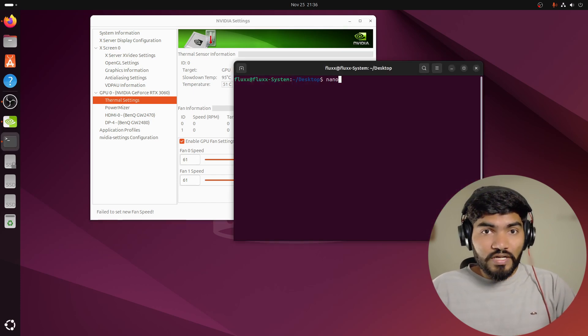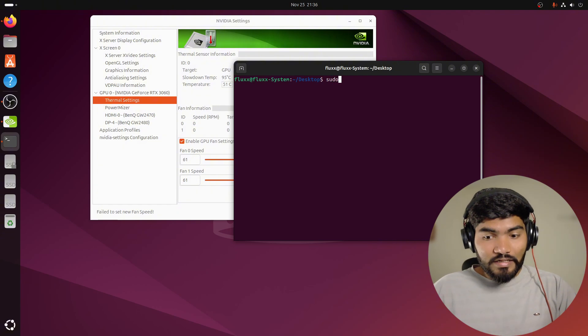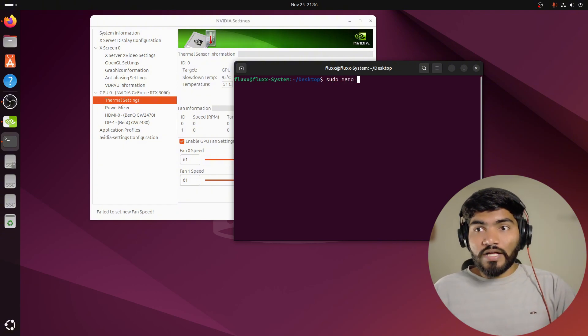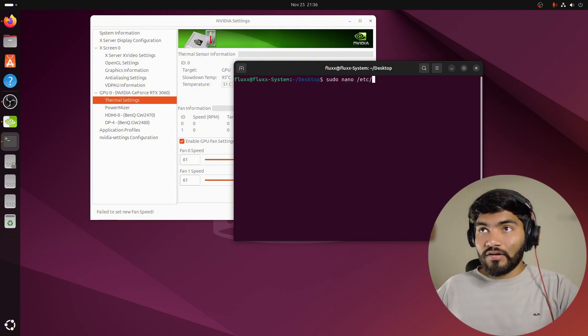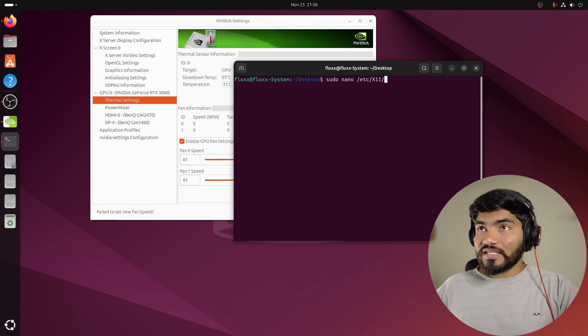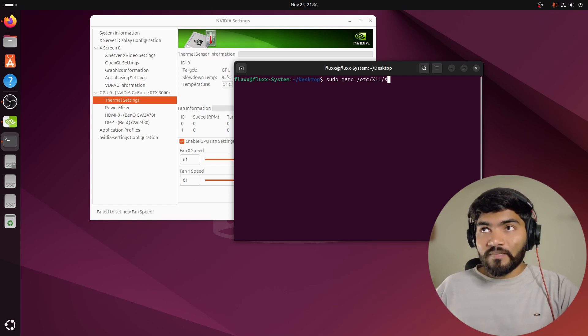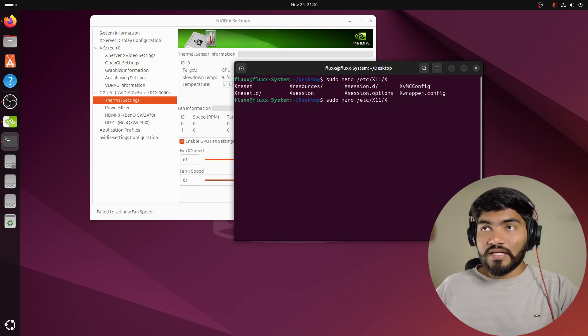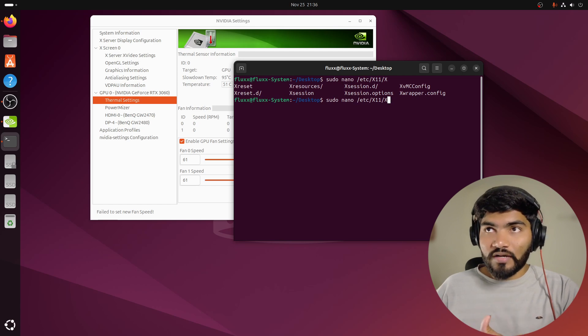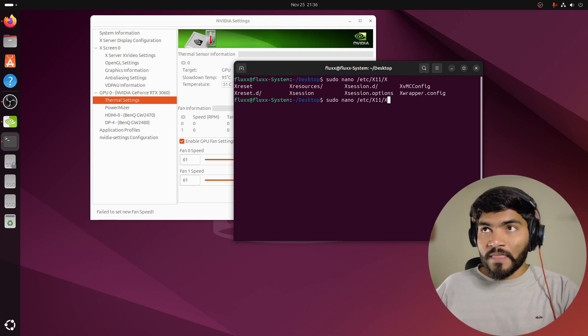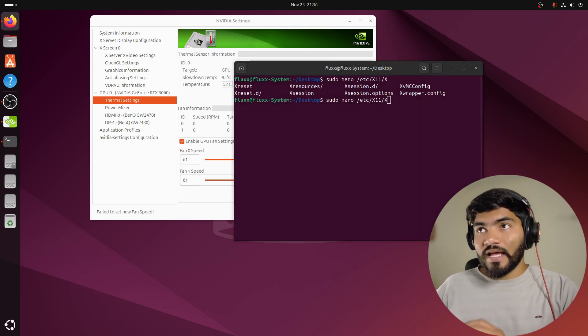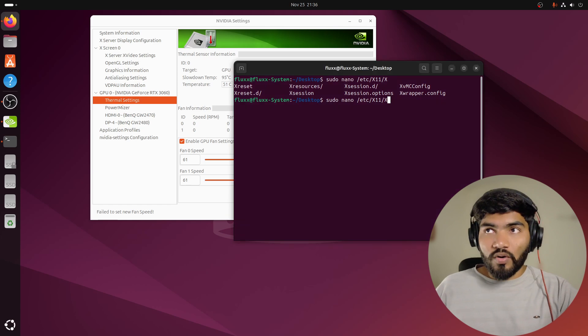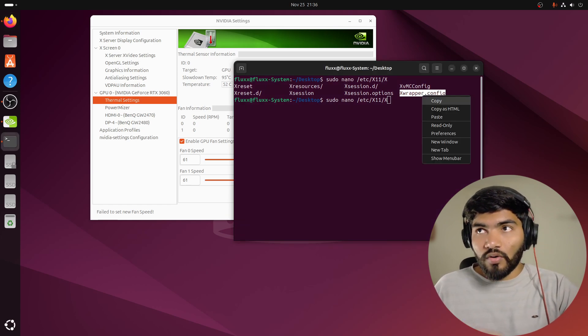The next thing we need to do is edit one configuration file and add some data in it. As you can see on the screen, we need to open using nano /etc/X11—in your case it might be a different environment, but in my case X11—then xwrapper.config. That's the file we have to open.